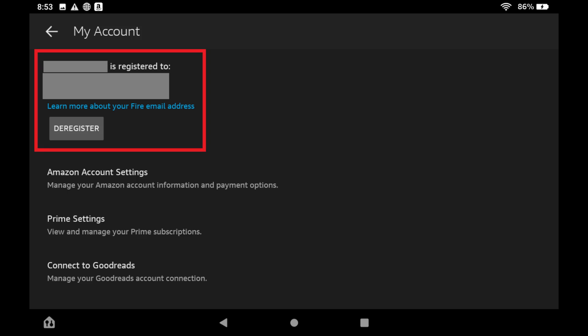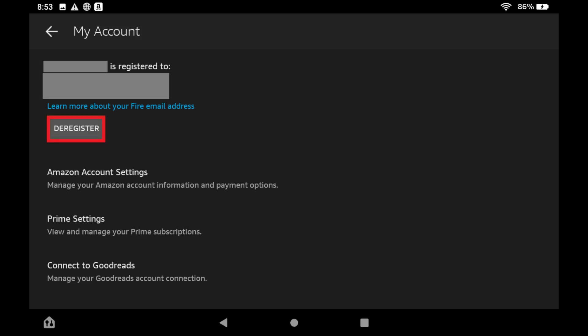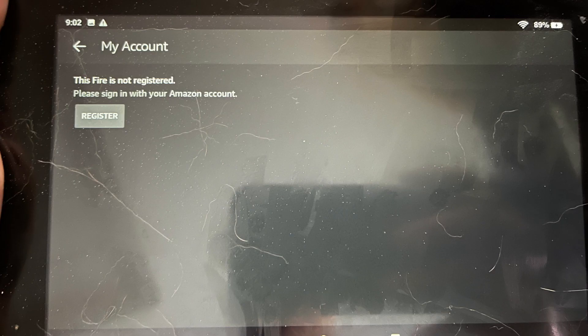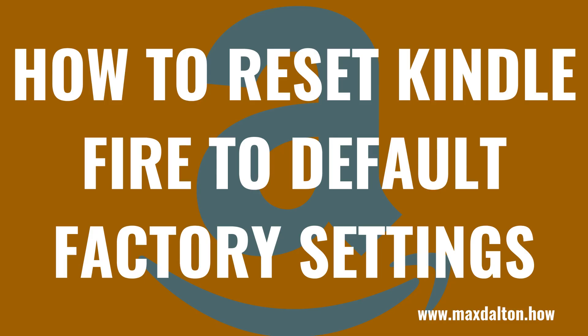Step 3: Find the section at the top of this screen that tells you who this Kindle Fire is registered to, and then tap Deregister in that section. A Deregister your Fire window is shown, letting you know that you won't be able to access anything that was purchased with the account you're deregistering, you won't be able to access email or the calendar associated with that account, some data may be removed, and more. Step 4: Tap Deregister to move forward with deregistering your Amazon account from this Kindle Fire. Your account will be deregistered.